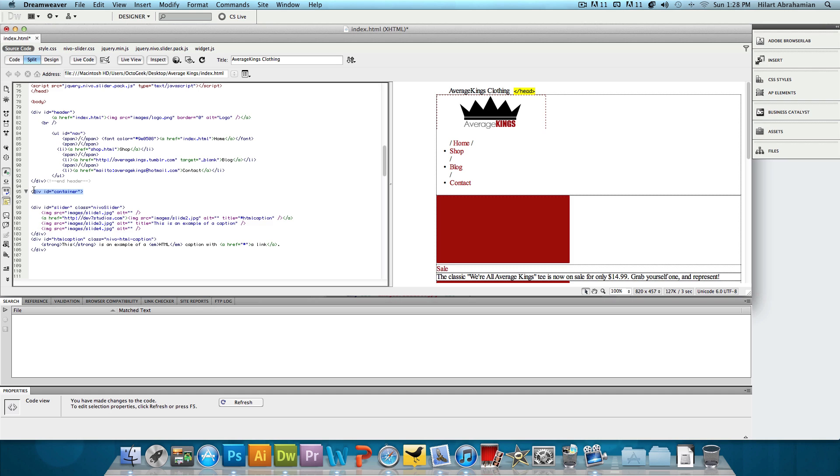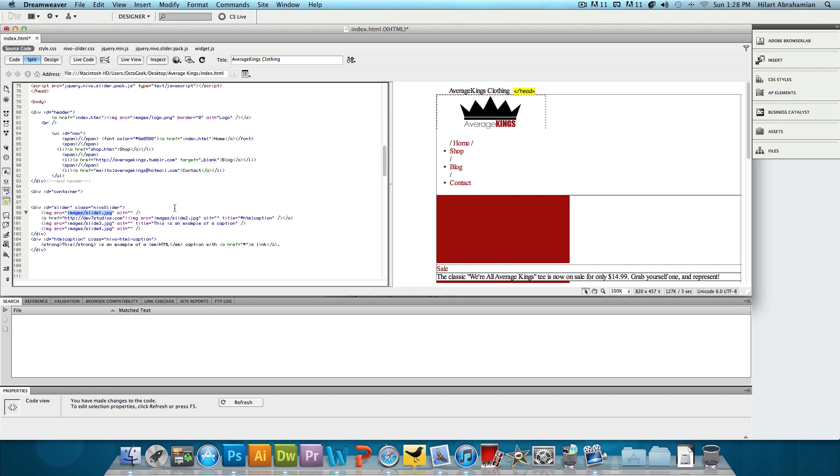And it's going to be in the container div for me. So now we have a new div with the ID of slider and we have a couple images with links. I'm going to replace these links or the sources of these images with the actual sources of the images that I have.